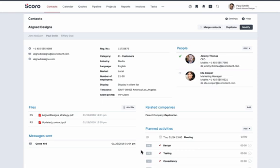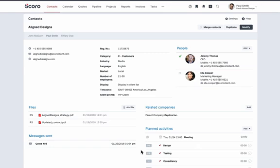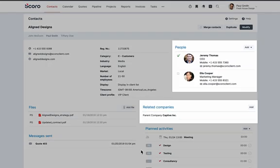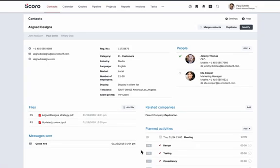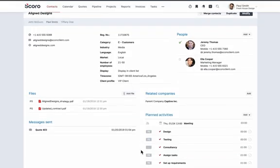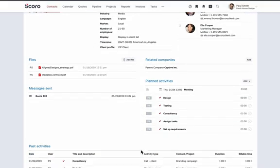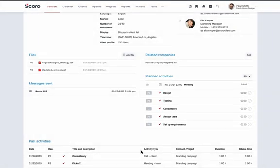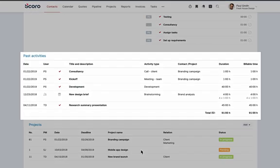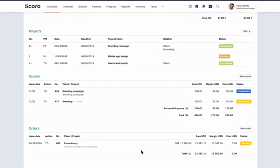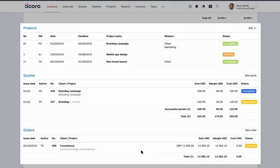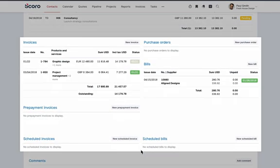After working with a client for a while, you'll start seeing all the information connected to them in the same view. In the header section, you can see all the relevant details you entered when creating the contact. On the right-hand side, you can see the related people and companies and quickly access them with just one click. You can also store all the files connected to this contact, either by uploading the relevant files directly or integrating Scoro with Google Drive, Dropbox, or your FTP server. Under planned activities, you can see all the upcoming tasks and calendar events linked with this client. Once these activities are done, you'll be able to see them under past activities. Scrolling down, you can get an overview of all the projects, quotes, and contracts related to this client, alongside a complete financial history.